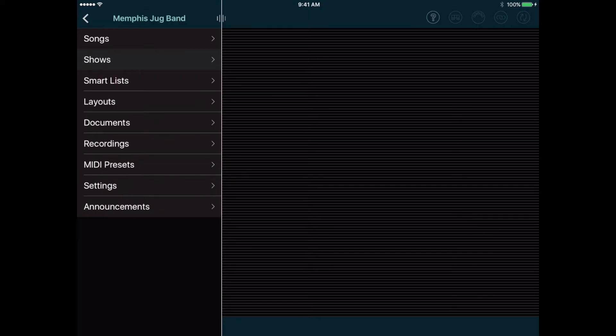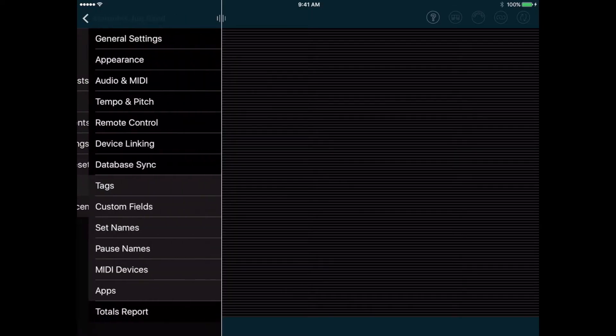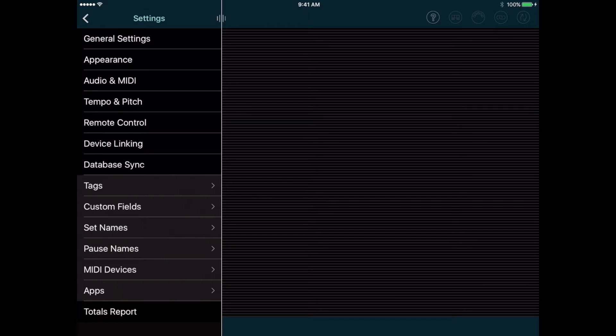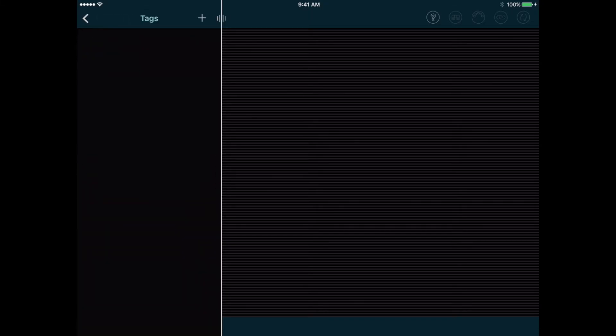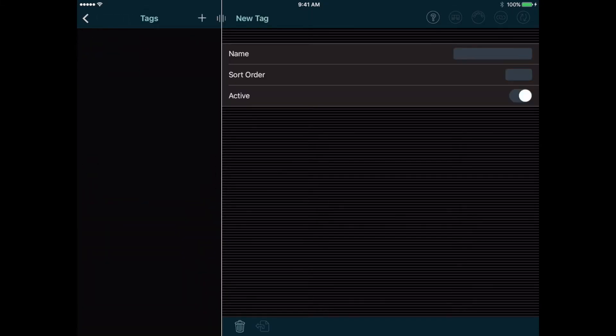We want to add some new songs, but first let's go to Settings and tap Tags, and then tap the Add button at the top of this list. You can use tags to organize your songs in different ways. I like to use them to track the energy level of a song, so I can take that into account when building a setlist.